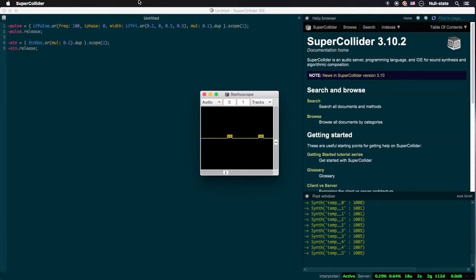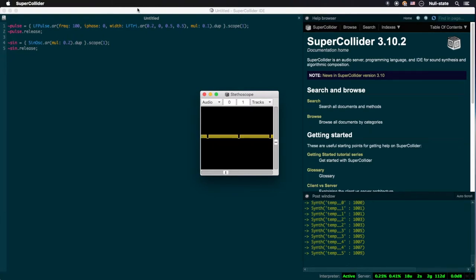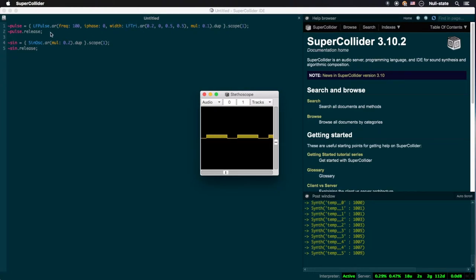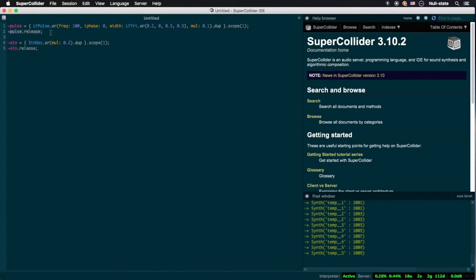The simplest way would be to embed a triangle wave oscillator within the width argument of lfpulse.ar. So here we have a non-band-limited triangle wave generator, oscillating at 0.2 Hz, controlling the width argument of our non-band-limited pulse wave generator. By the way, this is a prime example of the add argument in action.